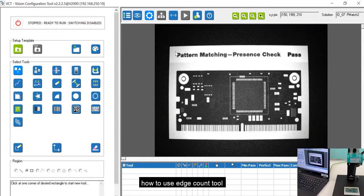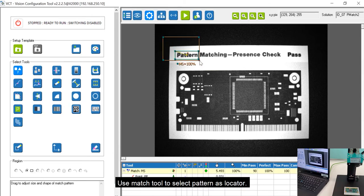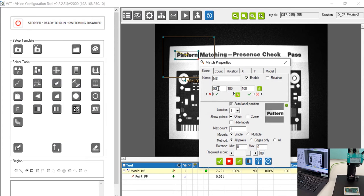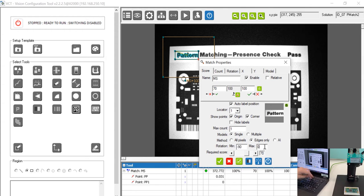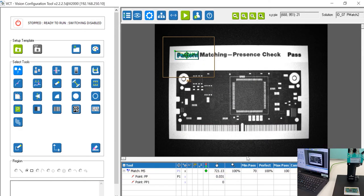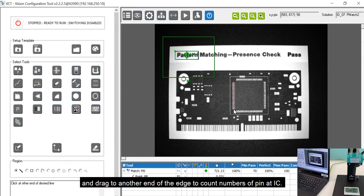In this video we're going to show you how to use the edge count tool to do a presence check of components on a PCB. Use the match tool to select a pattern as a locator. Use the edge count tool and click on the first edge and drag to the other end of the edge to count numbers.